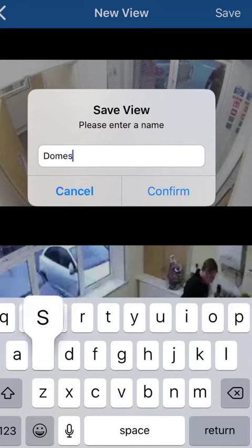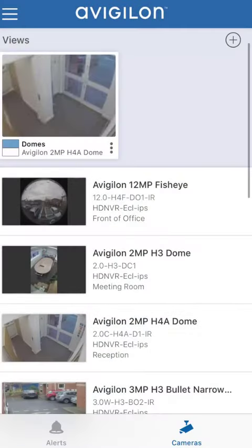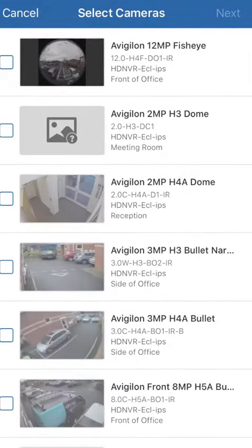You just need to confirm the name to save them as, and confirm. Then you'll have them in your view on the front. There's your view there and there's the domes at the top.